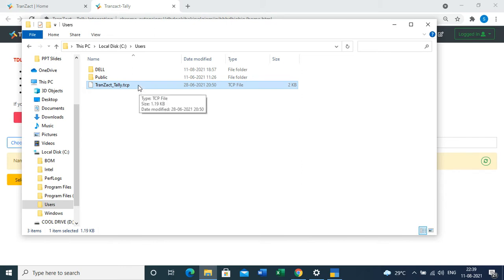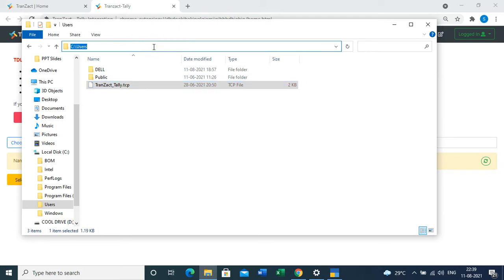Just select the file and copy the location or the path of this file. I'm selecting and pressing Ctrl+C. I have copied the location of the file. After copying the location, just go to your Tally account.